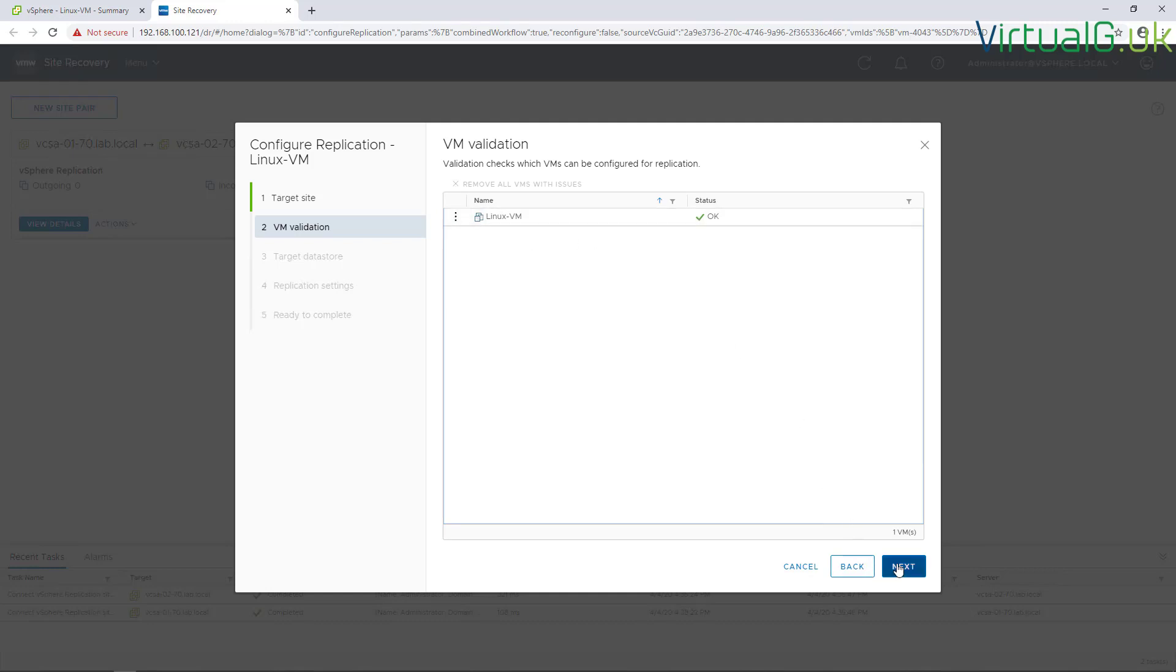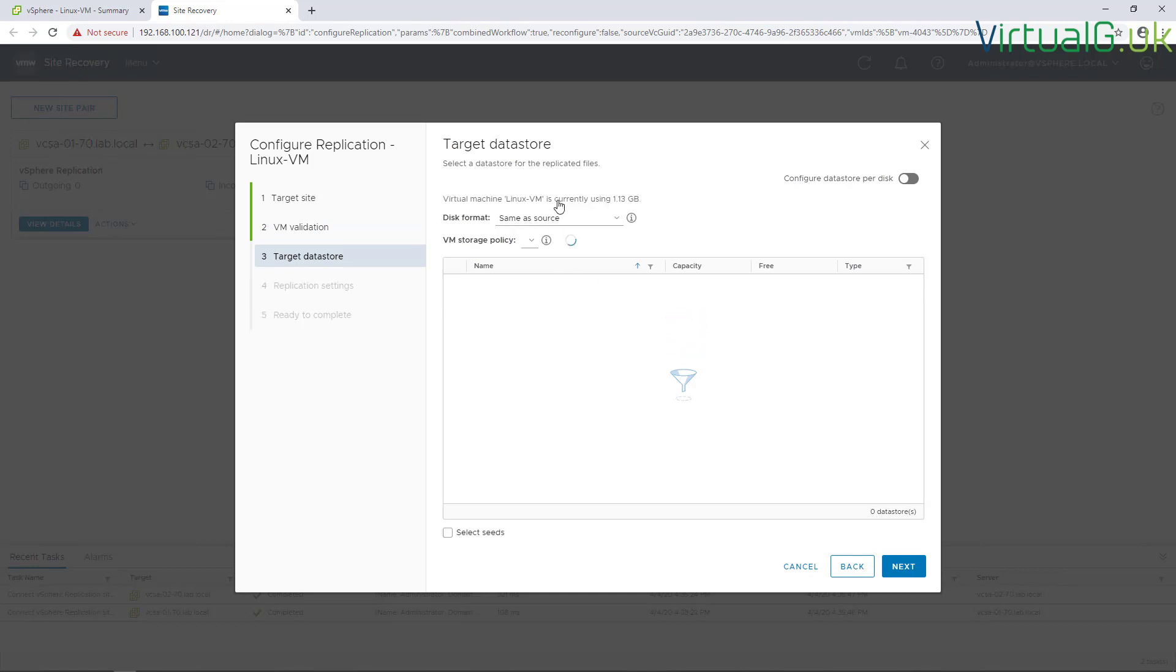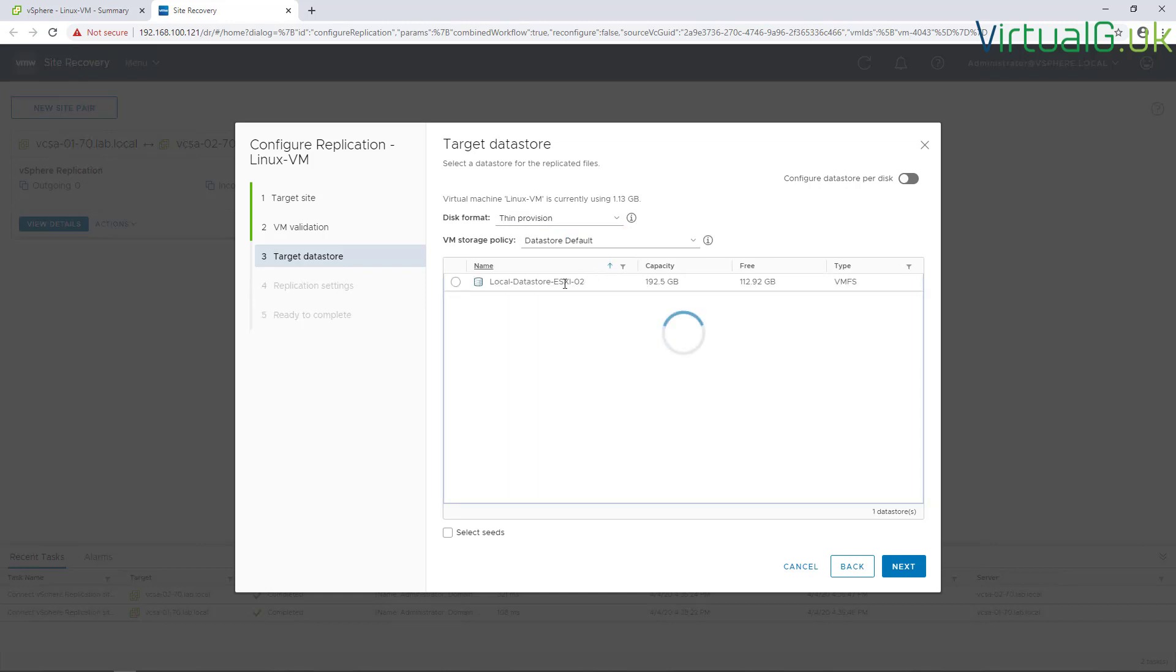We go through the wizard. It does a check here to make sure the VM can be replicated. Then we can choose our storage options, we can see thin provision for example, and then choose a compliant datastore at the other site to replicate the data to.